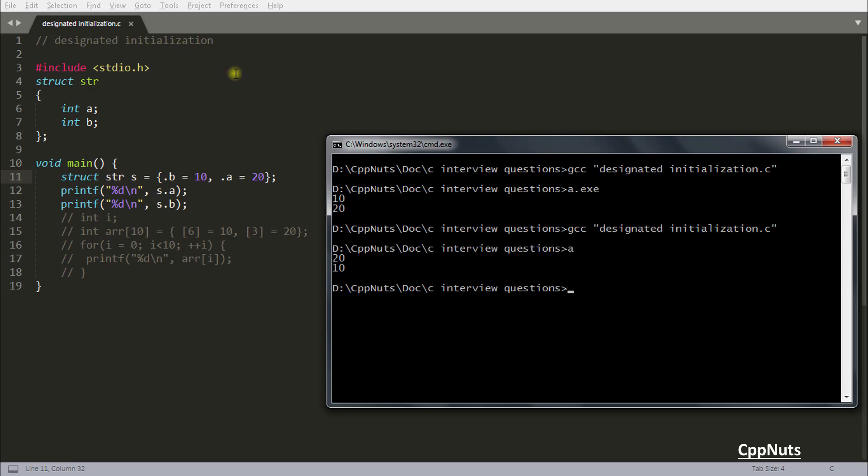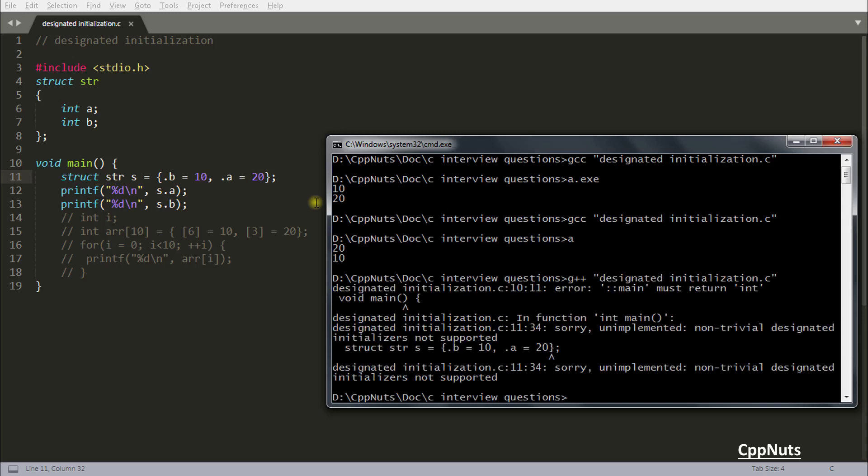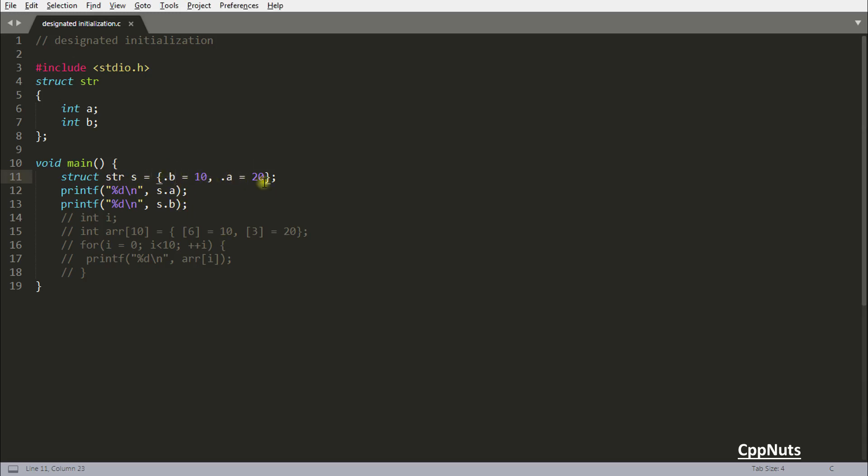But stop here. This facility is little restricted in C++. Actually, till now I was talking about C, don't miss that part. I'm compiling with this gcc option with C compiler, not g++. This facility is little restricted. What do I mean by that? If you will compile the same code with g++, then it will throw you the error saying sorry, unimplemented non-trivial designated initializer not supported. What it is trying to tell you is you have swapped the value. I mean b has come to the first position and a has gone to the second position. So this is not supported. a should be here and b should be here.